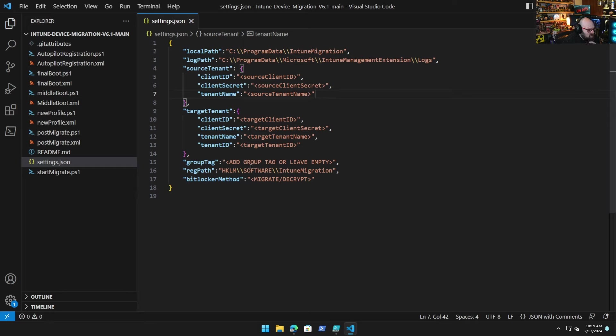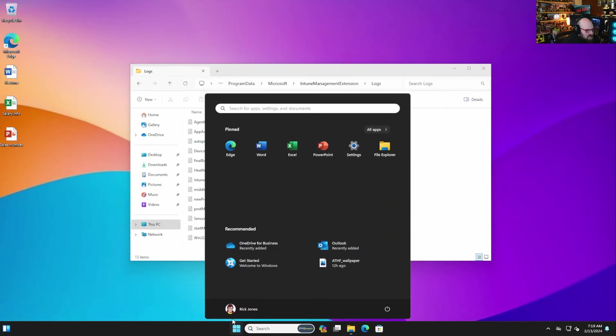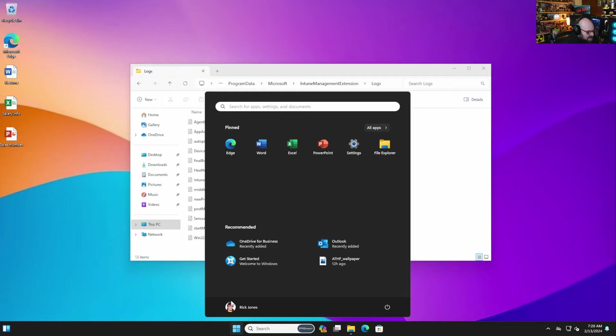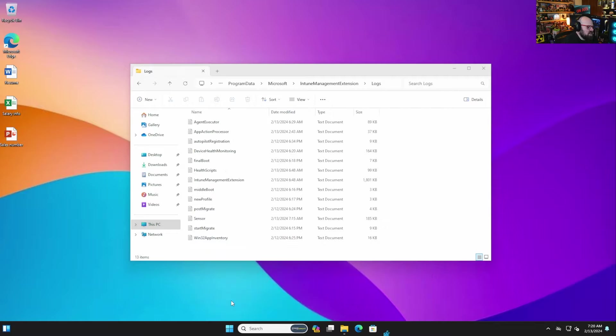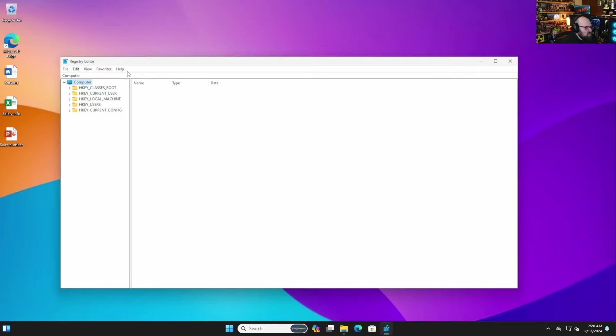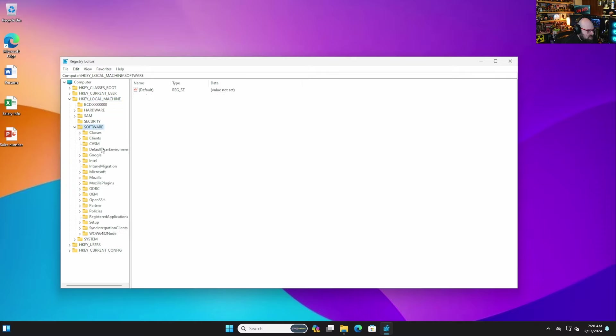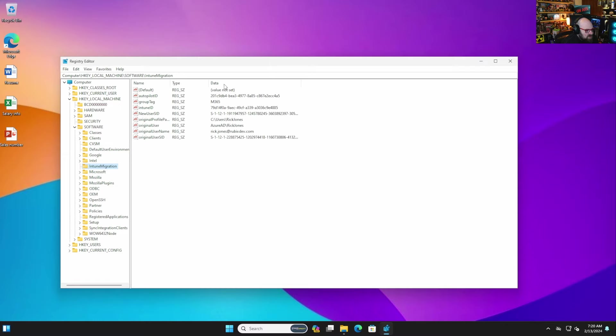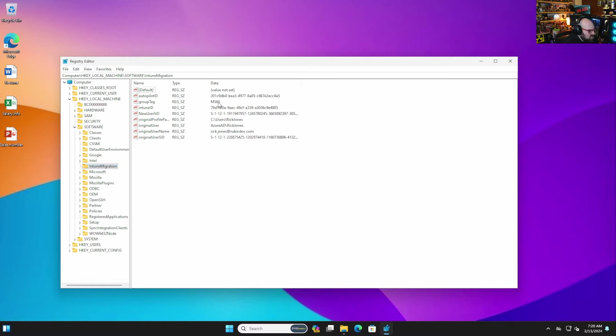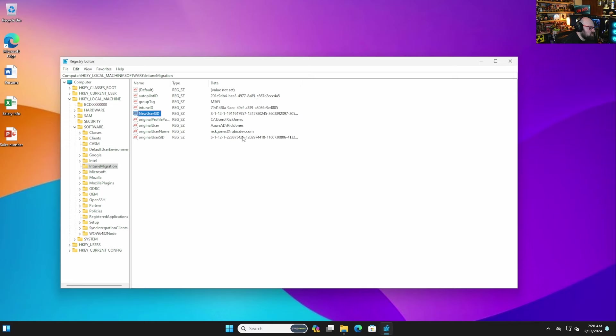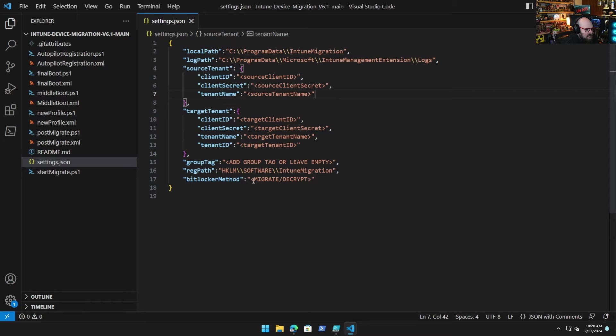The registry path - so as part of our solution, and this again is something that can be removed later, I'll show you here we are making some registry entries in HKLM\Software\Intune Migration. So you can see we are adding quite a few things here: the Autopilot ID, the Intune ID, the group tag that we find, the SID, the original SID. These are all the objects we use to kind of overtake the old profile, and we need them stored on the machine. So this is the reg path I came up with. I mean, again, you are welcome to change this if there's a specific reason, but you can just leave that default.